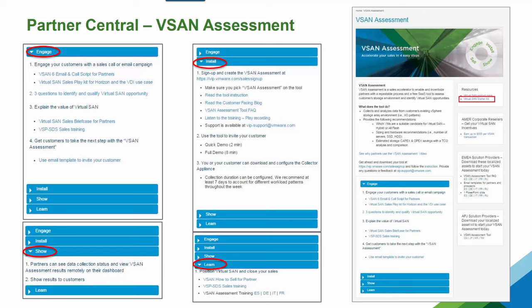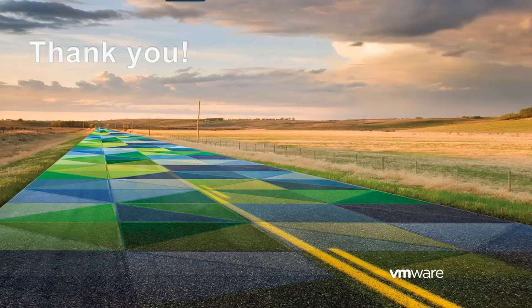That completes the presentation on the vSAN assessment tool. I hope this was very informative. If you have any additional questions, I recommend reaching out to your VMware team or your associated corporate reseller or distributor. Thank you for joining me today and have a wonderful day.